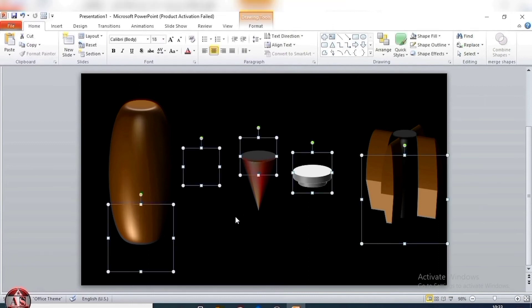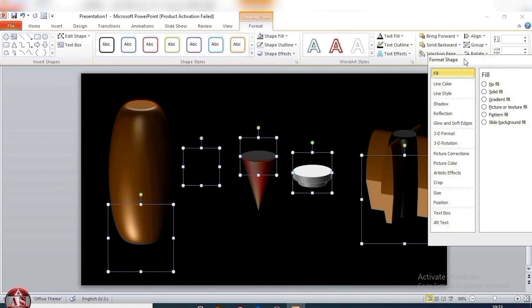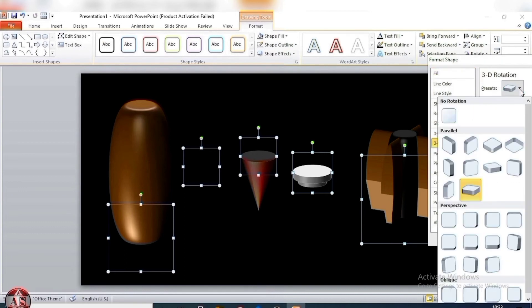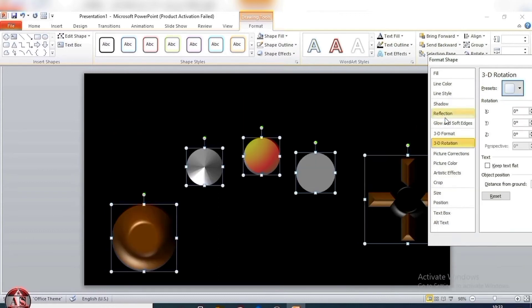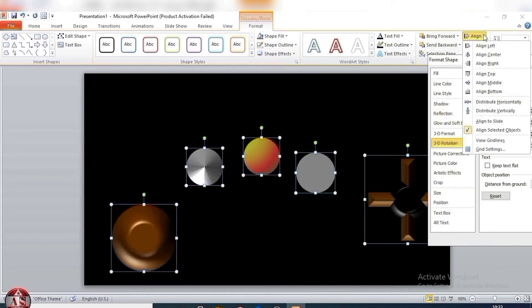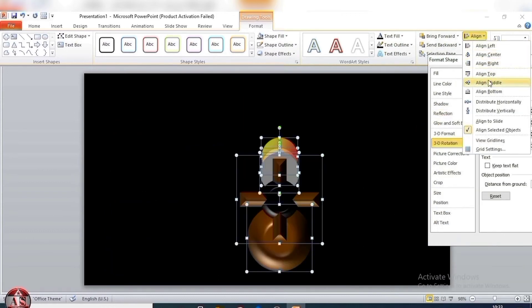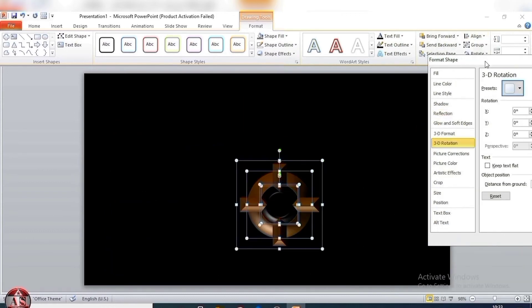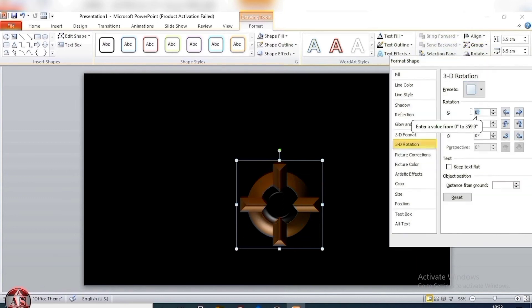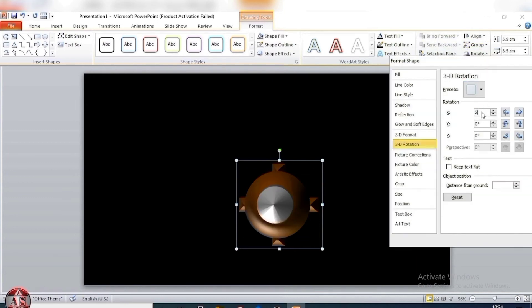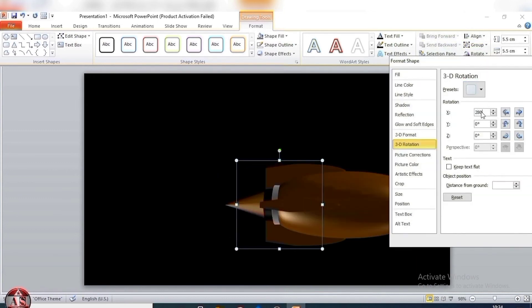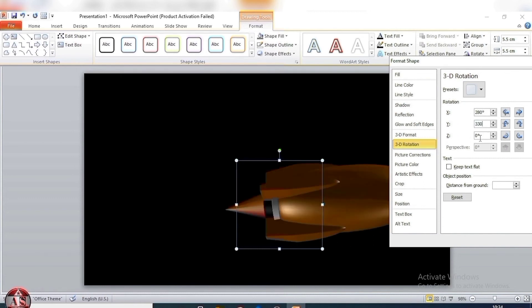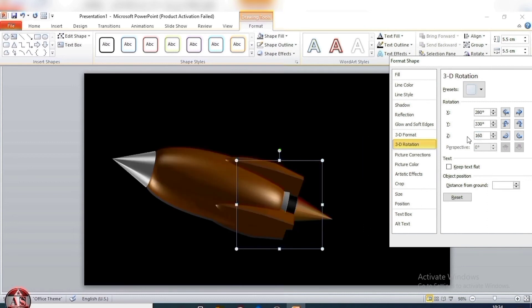Select all shapes. Again, go to format shape. Select 3D rotation. Preset shape, no rotation. Align, align center and align middle. Group shape, select group. Rotation. X size 2-8-0, Y size 3-3-0, Z size 1-6-0. Then close.